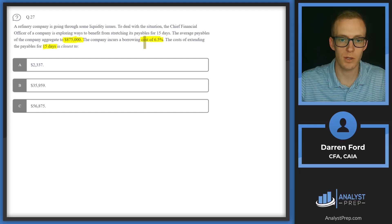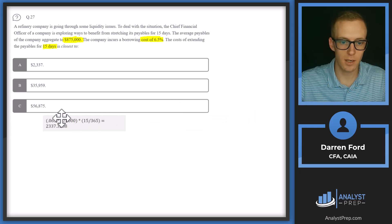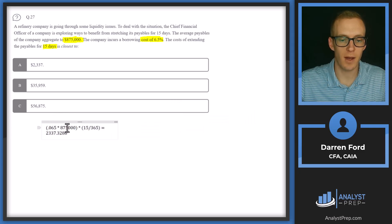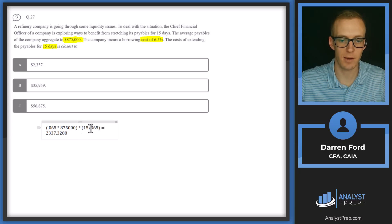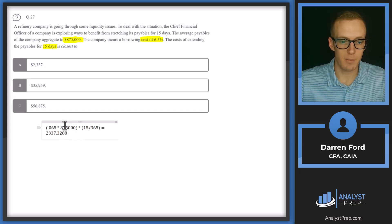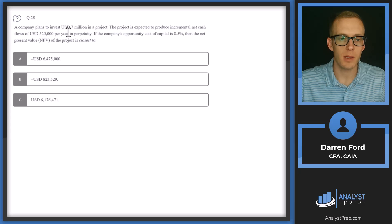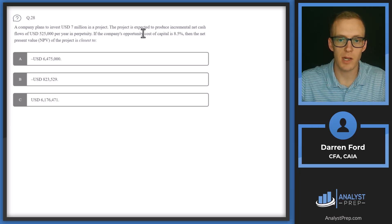We multiply 0.065 times 875,000 to get the annualized borrowing cost, then prorate for 15 days by multiplying by 15 divided by 365. That gives us 2,337.33, which rounds best to answer A.